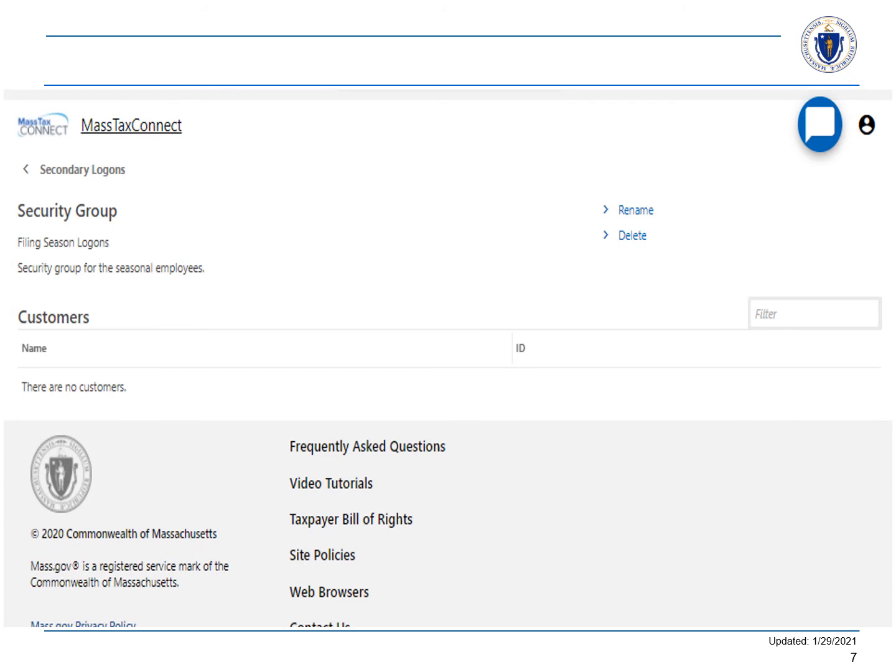The Security Group has now been created and can be applied to users. Watch our video on how to associate a Security Group to a logon.